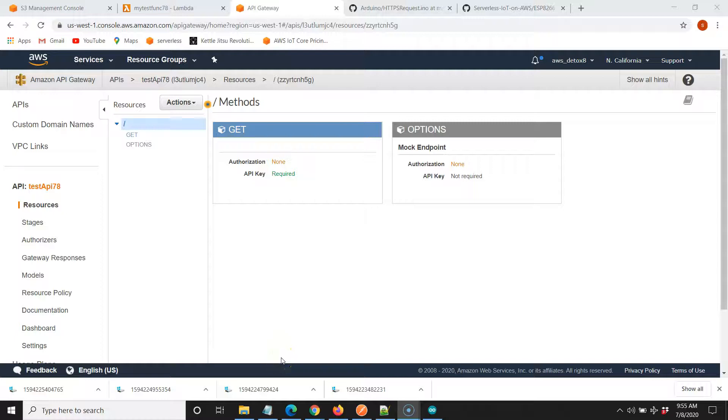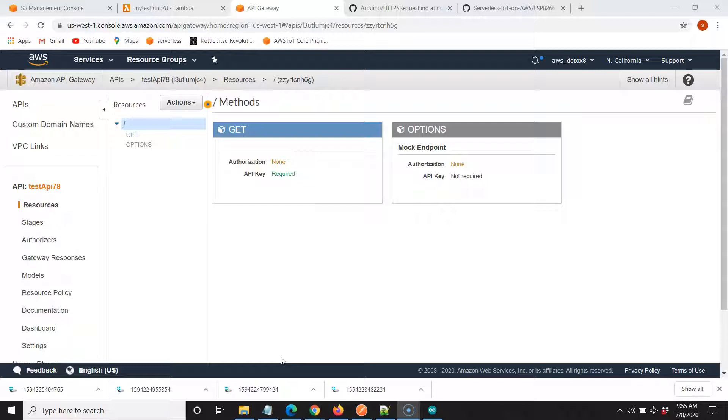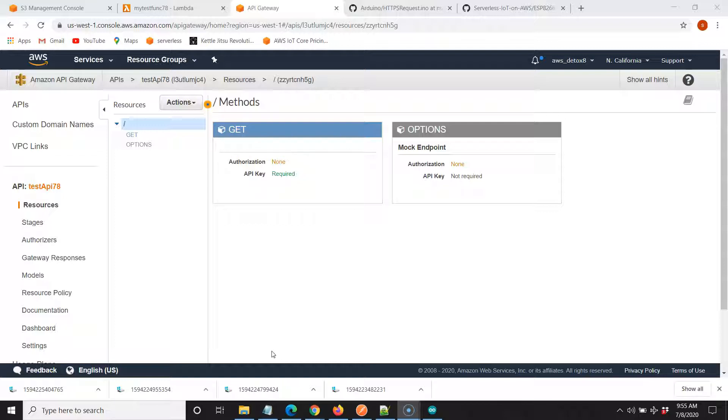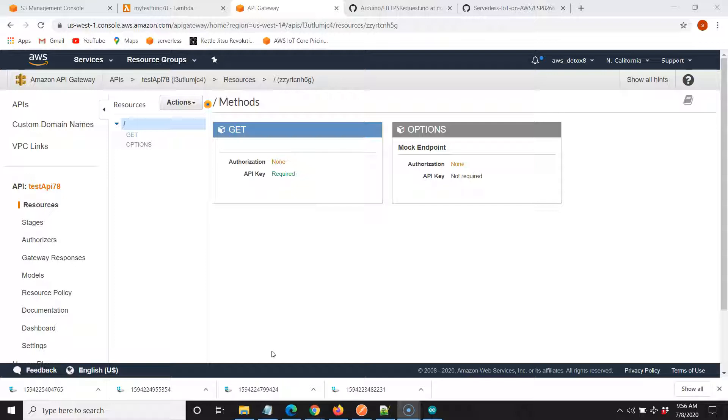Welcome back to video 3, part 3 of this series on sending ESP8266 or ESP32 IoT data through API Gateway, processed with Lambda, and dispatched to S3. In the next lecture, video 4, we'll talk about creating a web host to visualize our IoT data sent from our embedded device. In this video, I wanted to go over our Arduino sketch that'll dispatch our data via REST HTTP to API Gateway.